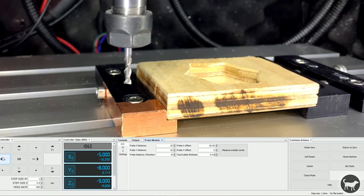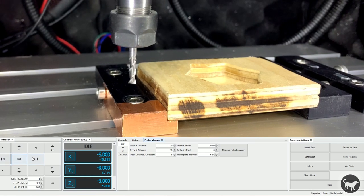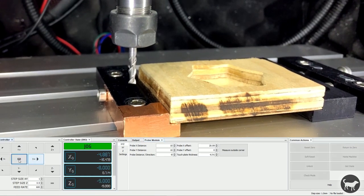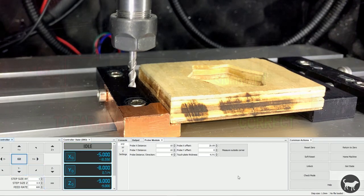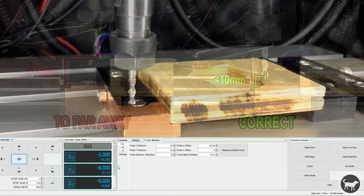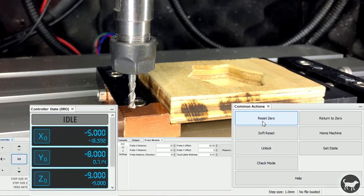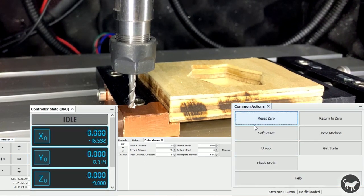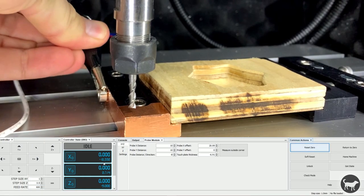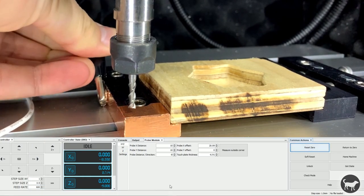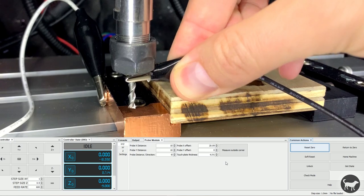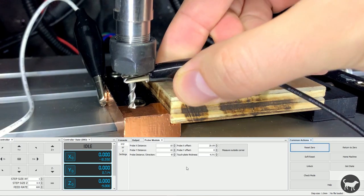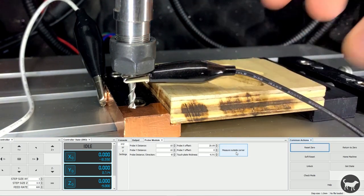For option 1, we're actually going to be checking the tool on the vise itself, not the part to be milled. Manually move the tool to the front corner of the vise, making sure we're at least below the values of the probe distances. Then reset zero on all axes before we run the tool. Make sure you have one alligator clip on the back of the vise and one on the tool itself, then press Measure Outside Corner.